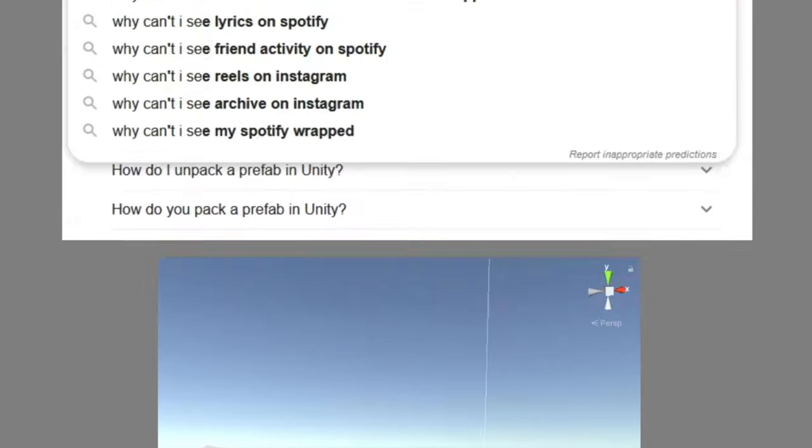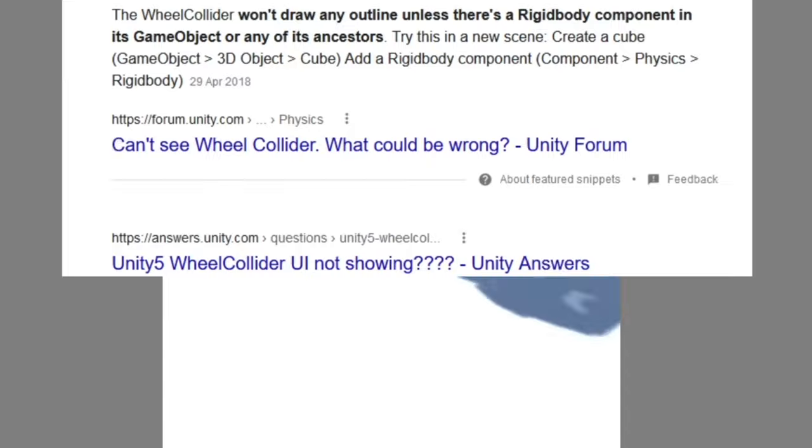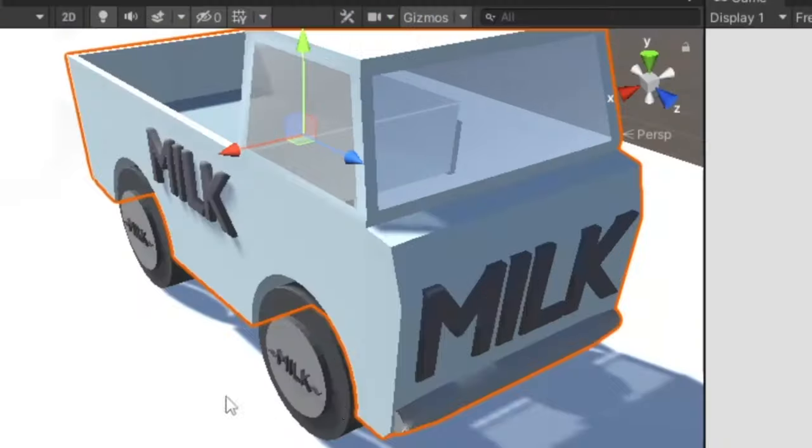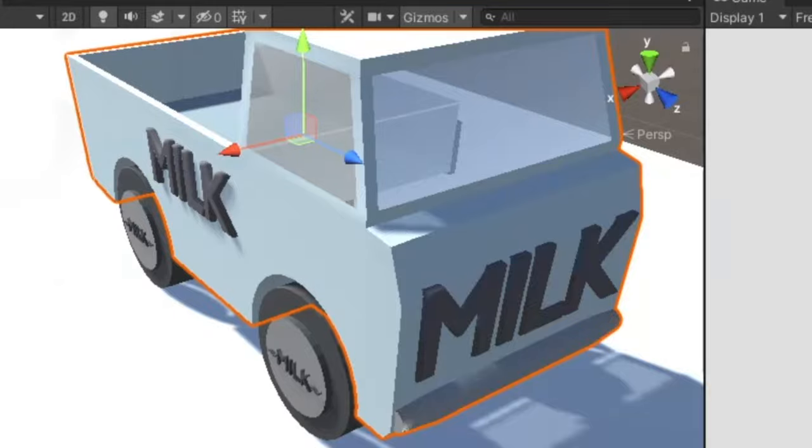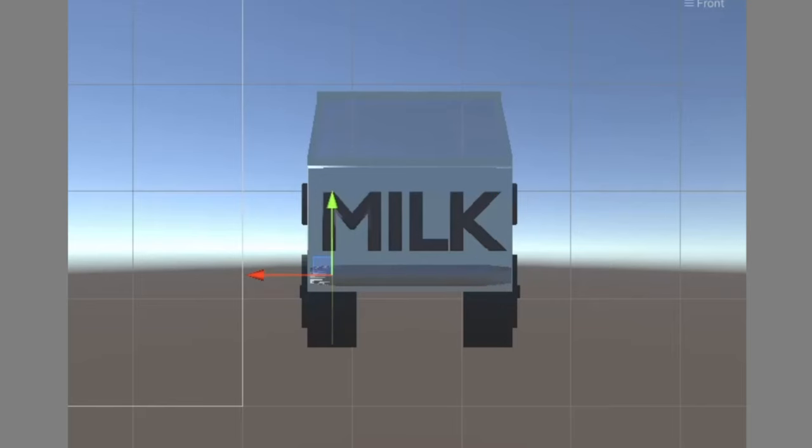When I started adding wheel colliders, strangely I couldn't see the shape and position of the collider. This turned out to be because I hadn't added a rigidbody component. So, I fixed this and set the wheel colliders to the center of the wheel.